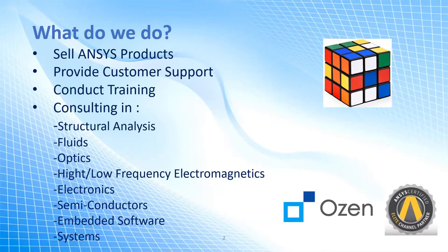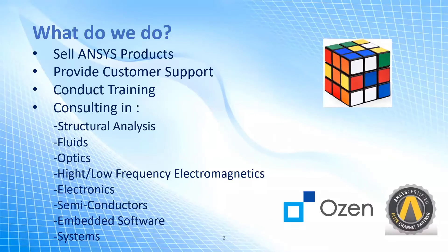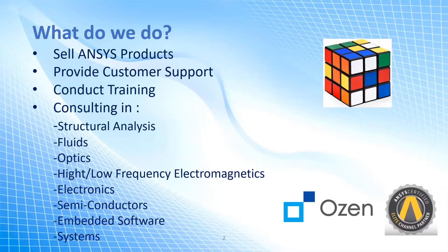We work in optics, high and low frequency, electronics, semiconductor, system, embedded software, and whatever you name it. Probably we have a tool for it as we are a very big company as a part of ANSYS family.